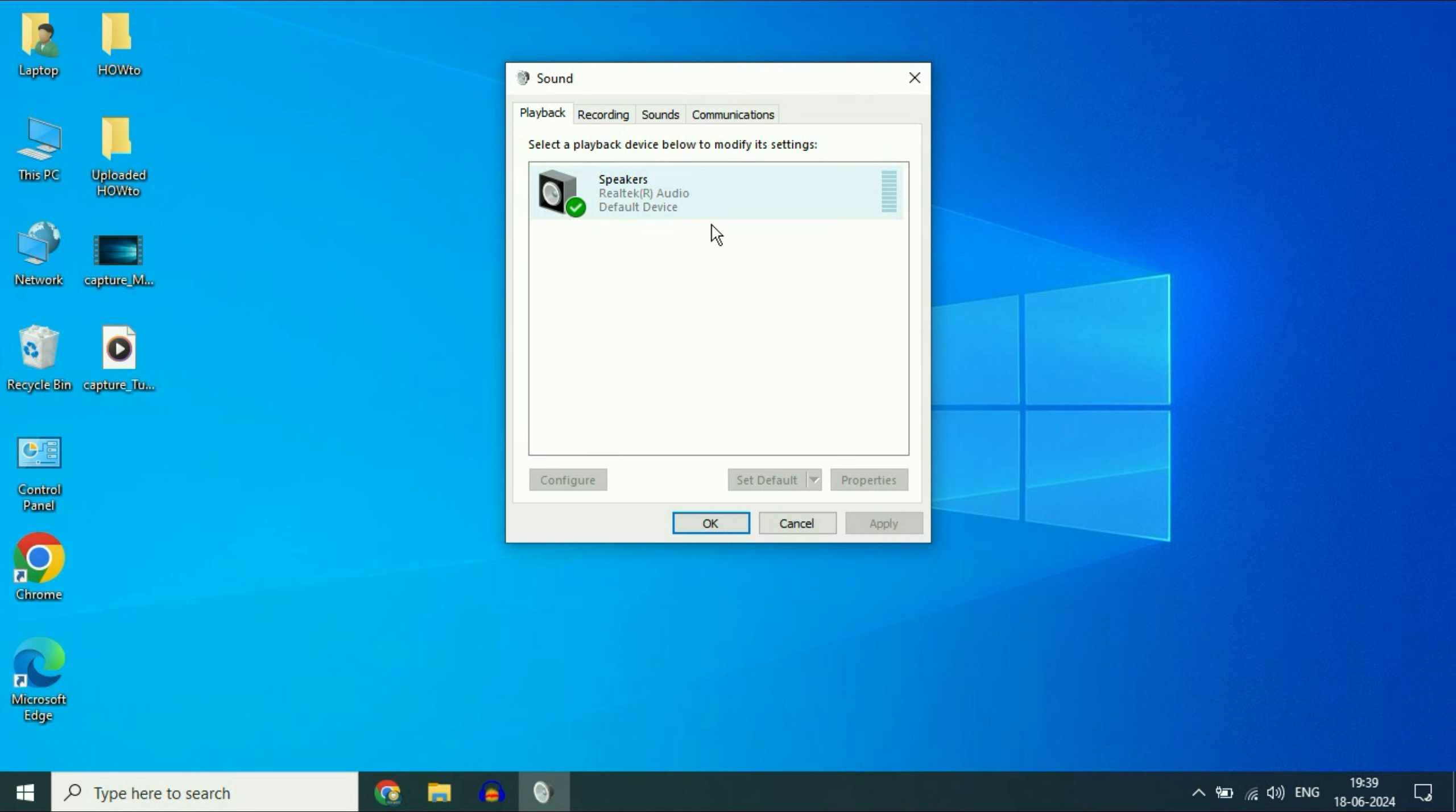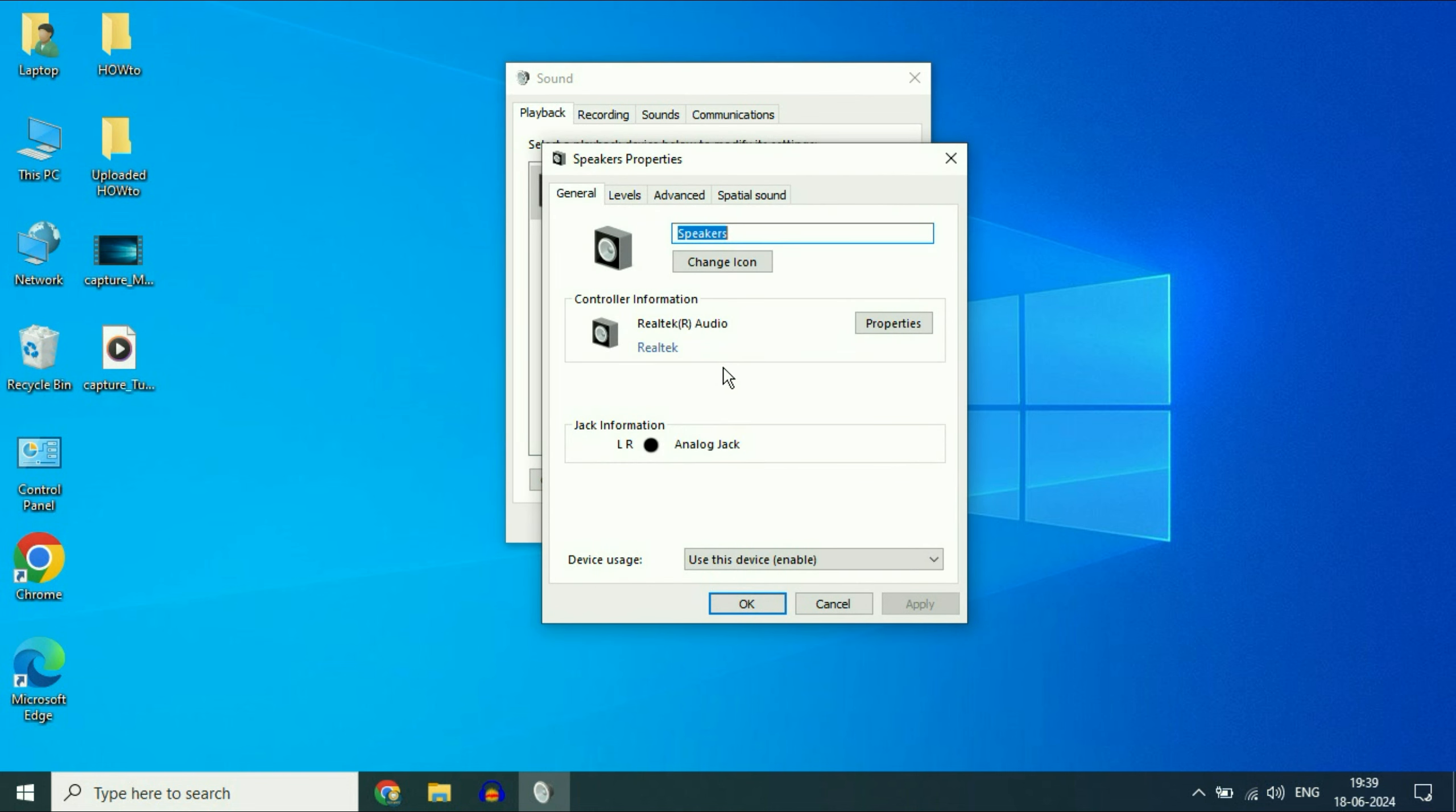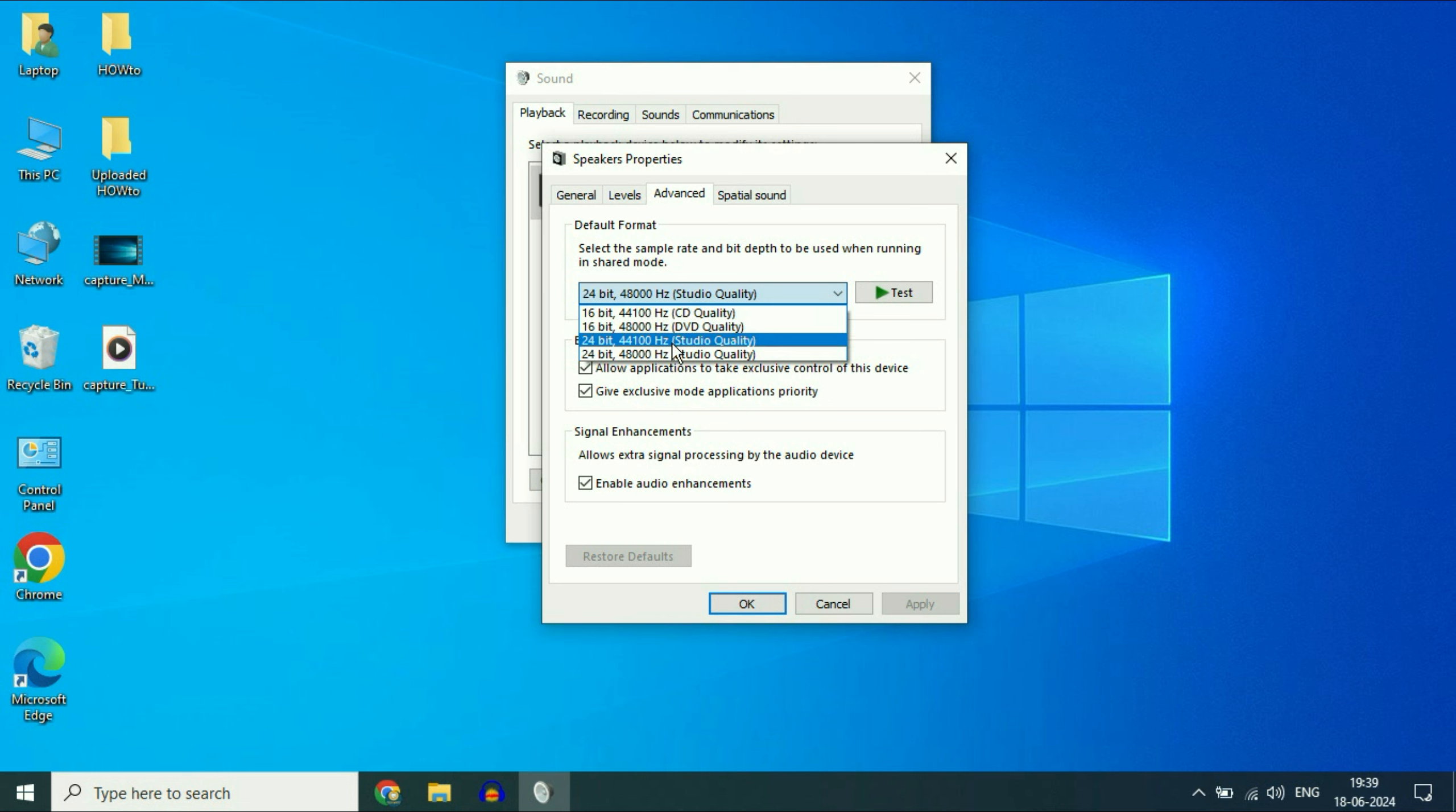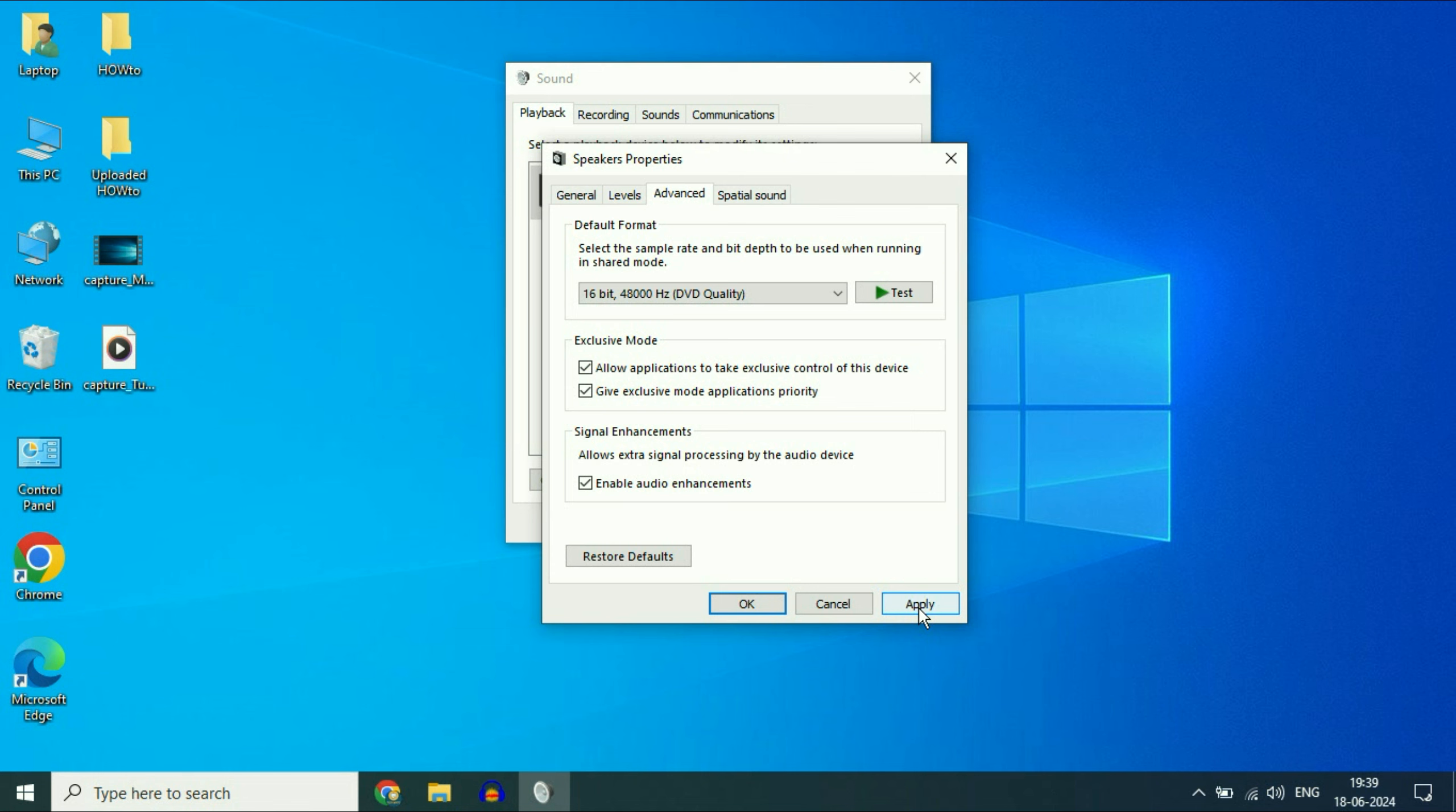Now right click on the speaker, then click on properties. Now click on this advanced tab. So here are the default format. You can try with different formats you have in your system. Check with this format, then click on apply, then click on OK.